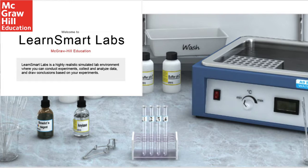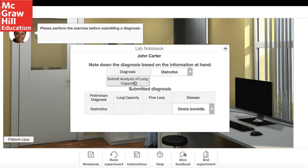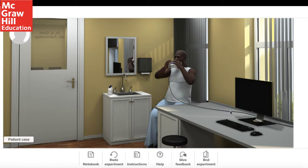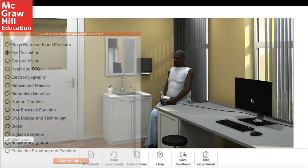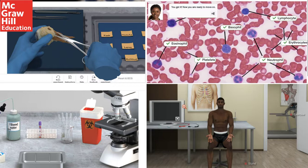For physiology lab simulations, I use LearnSmart Labs. It is a comprehensive, realistic simulation that runs on the same adaptive learning engine as SmartBook. That means it is based on learning outcomes, and the program itself will assess whether or not the students are achieving these learning outcomes while they complete the exercises and activities. LearnSmart Labs has dozens of lab activities based on several A&P topics, ranging from cellular function to gross anatomy to clinical experiments. There is even a virtual microscope.